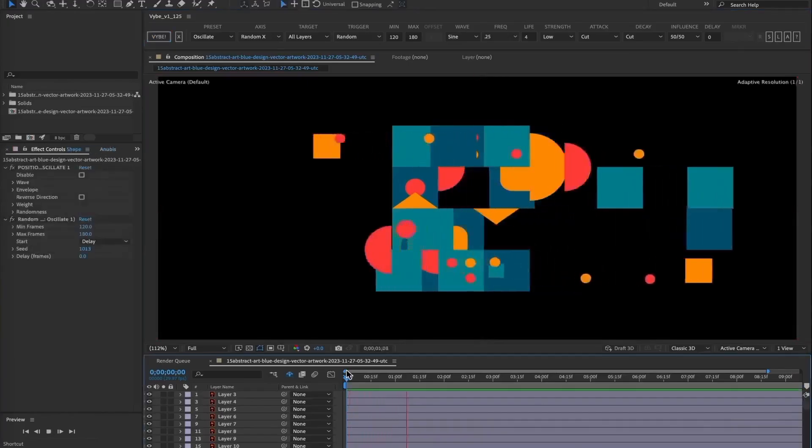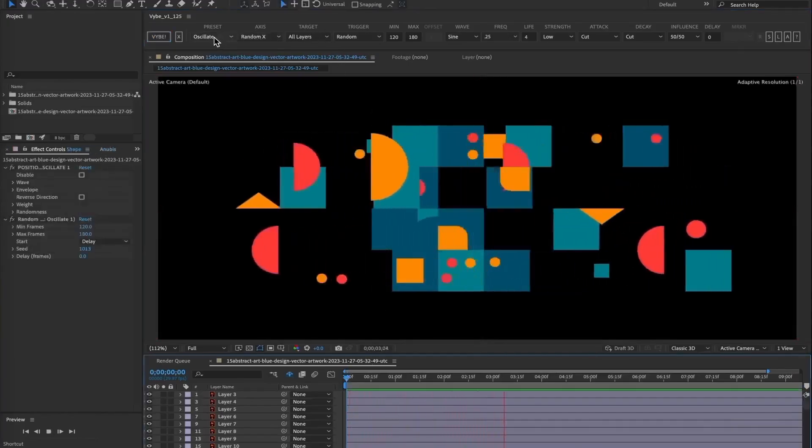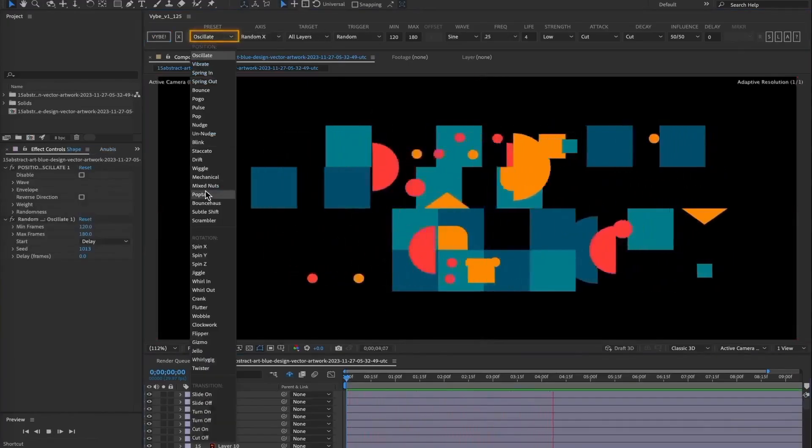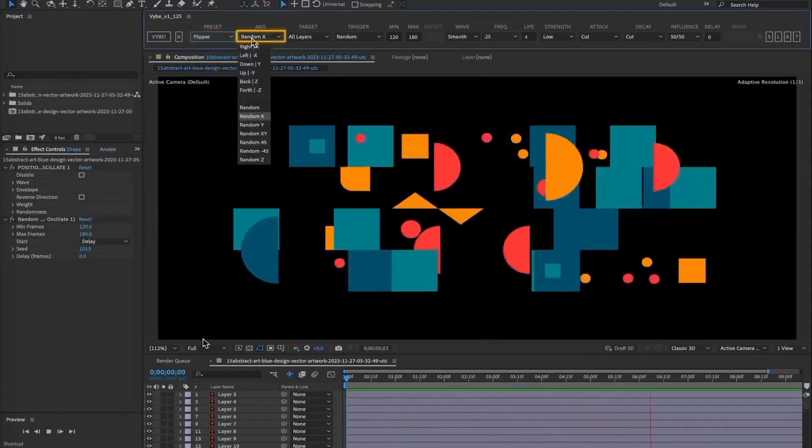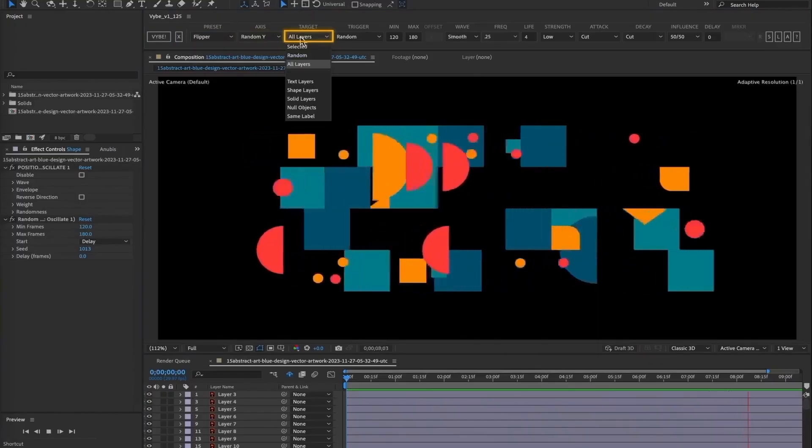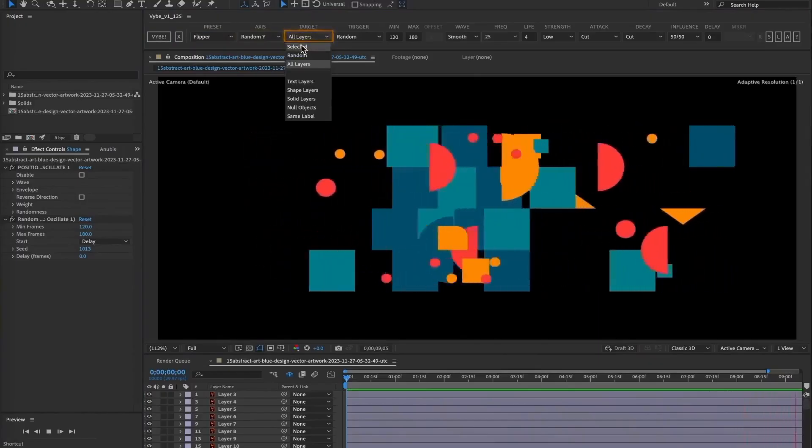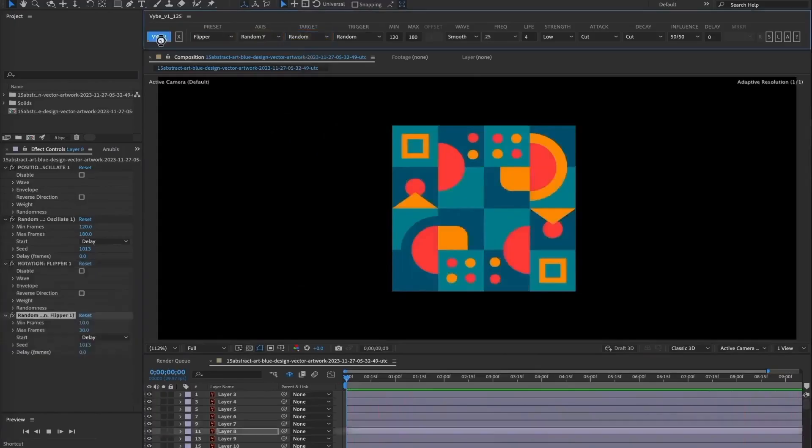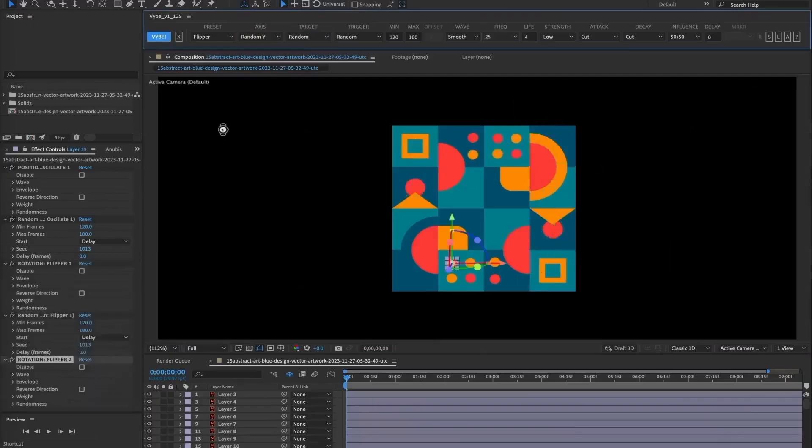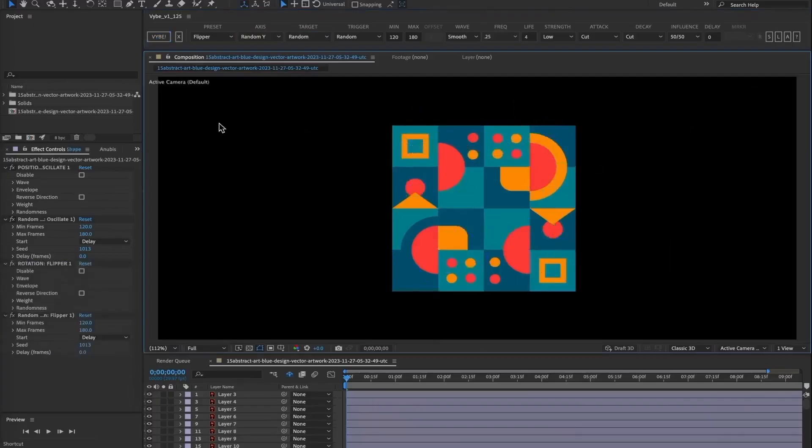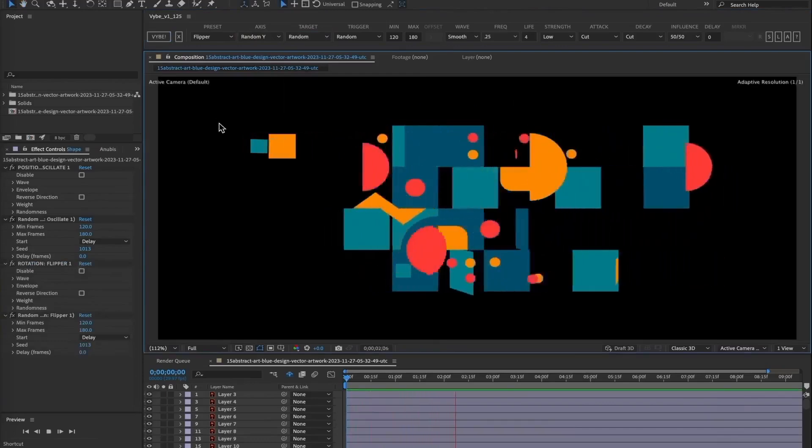And you can see, right away, it's a lot more interesting. Now let's pick a rotation preset, change the axis, and select Target Random, which means it'll just randomly select layers, and click Vibe again. You can see how easily it is to build complex animations really quickly with just a couple selections.